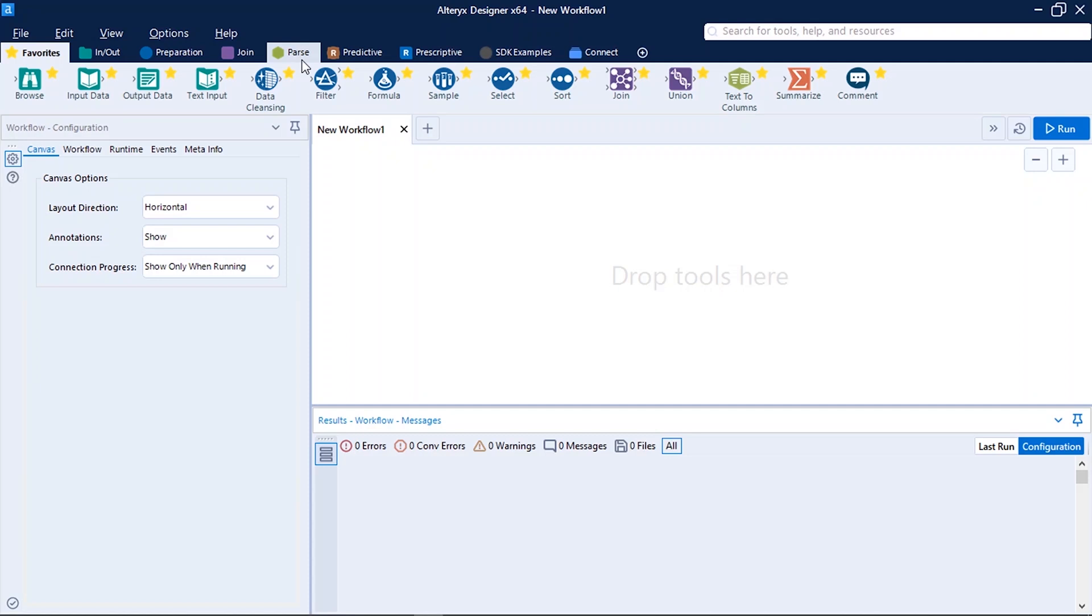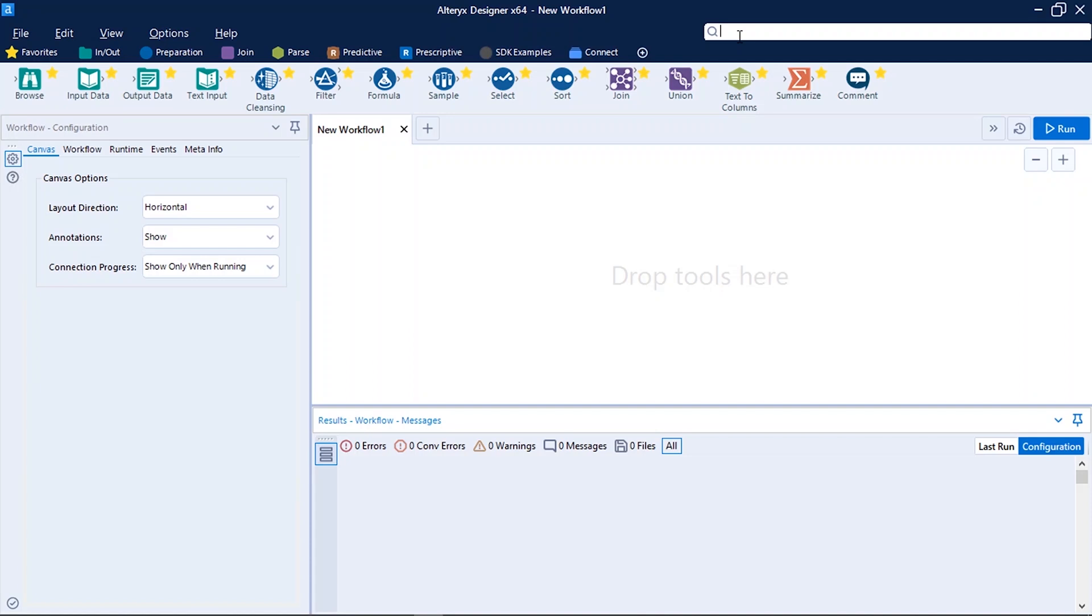There is another way in which you can find the tool you want to use. On the right top corner you can see a search box. Here you can type the name of that tool and all the tools related to your search will be displayed here. Suppose I want to search for join tool.